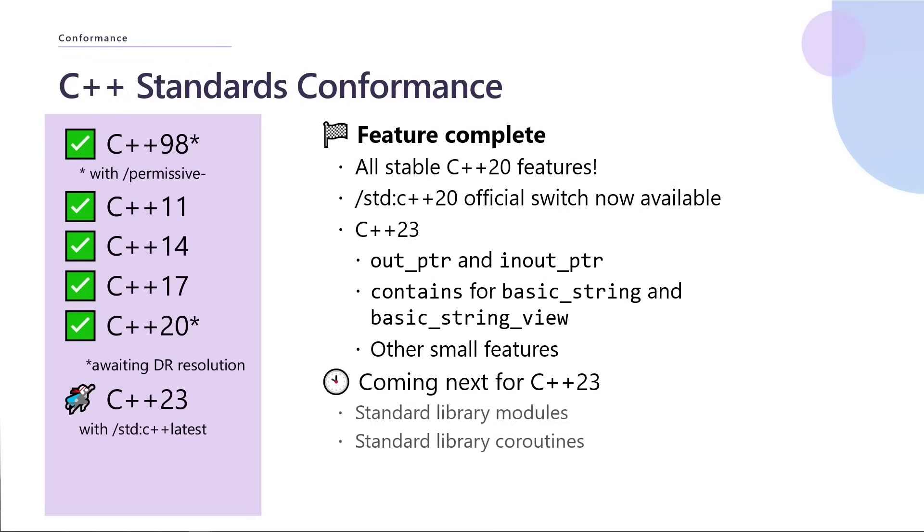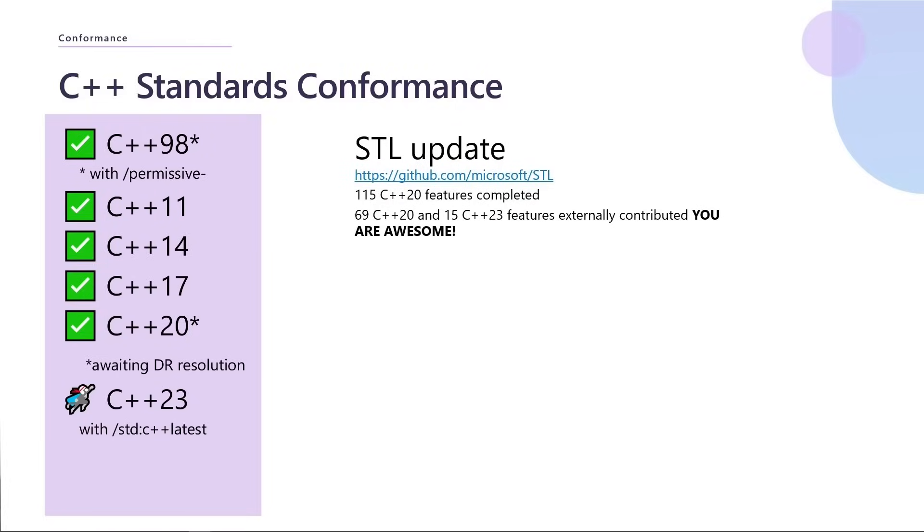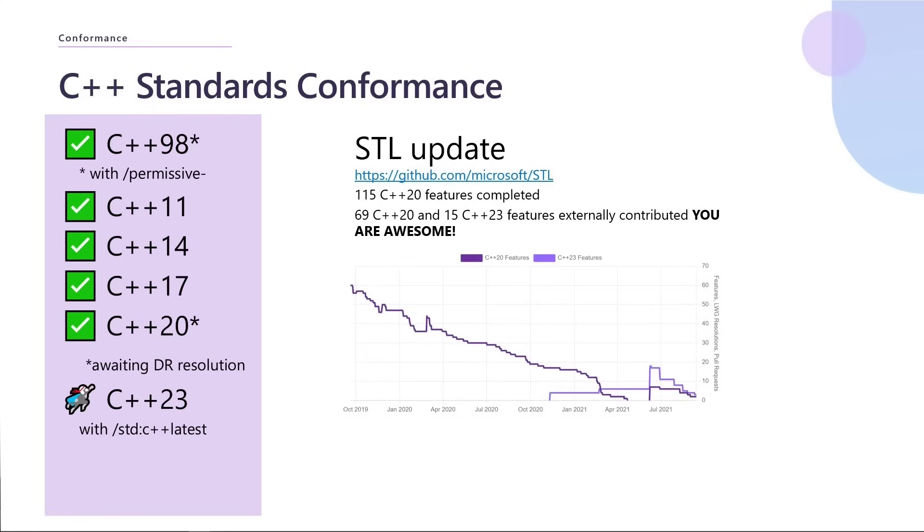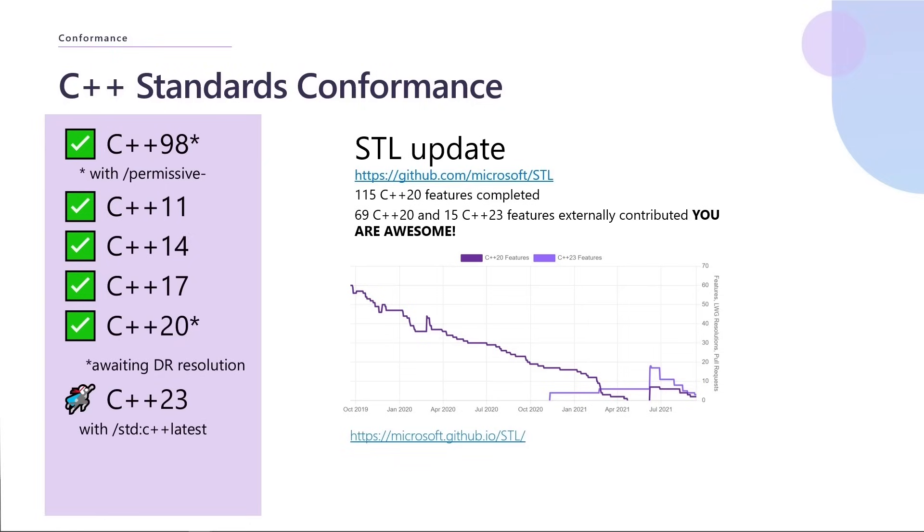Coming next, we are focusing a lot on standard library modules and coroutines, both the proposals going through the standard and implementing them in our tools. On the STL specifically, we have 115 C++20 features completed and a bunch of those have been contributed by you. So thank you so much for all of that. You can see the graph here for C++20 features. You can see the little bump at the end is those defect reports coming in. But we're starting to get all of these back down again. You can check out the most recent data at microsoft.github.io.stl.